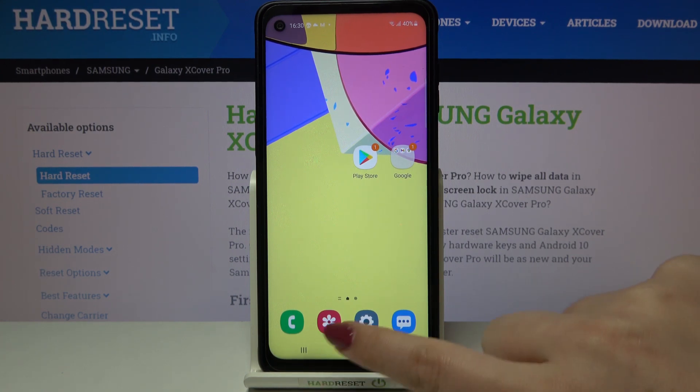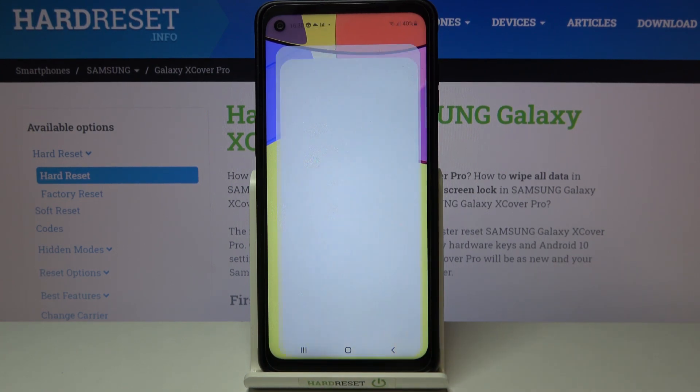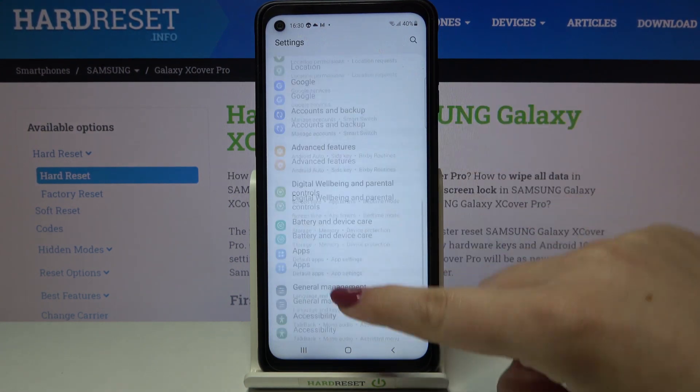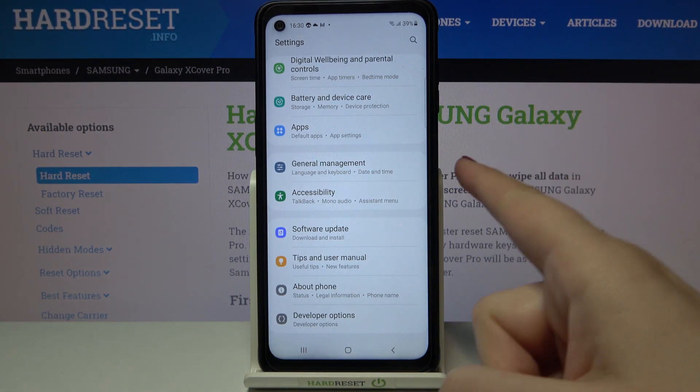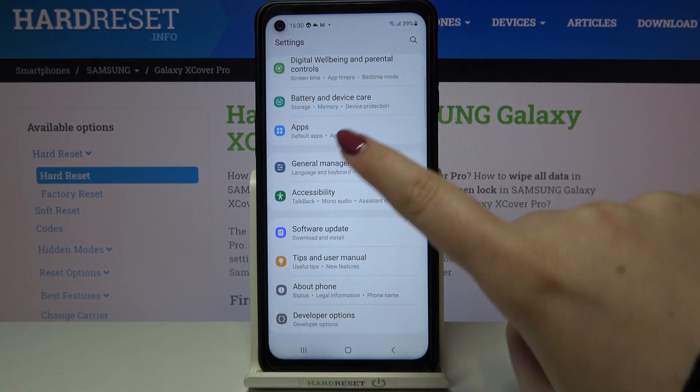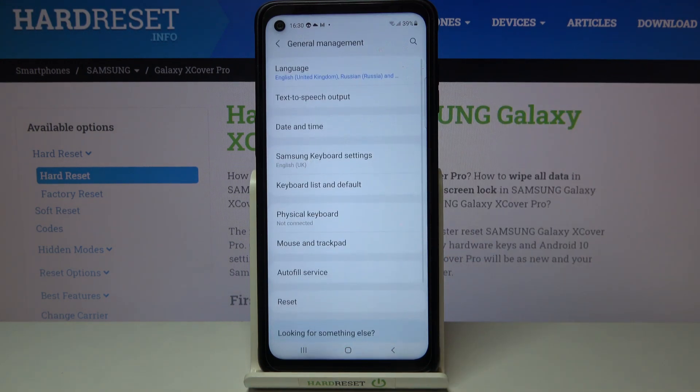So firstly we have to enter the settings and now let's scroll down to the very bottom in order to find General Management.